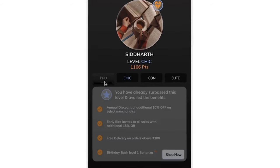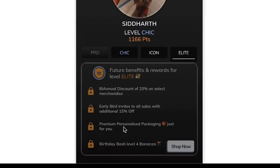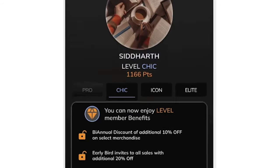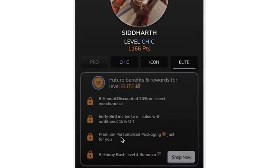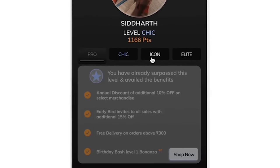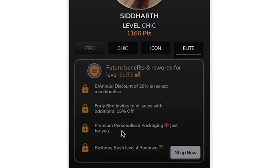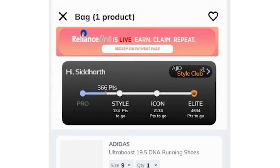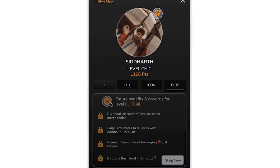I invented the Ajio Style Club and designed a loyalty club card where users can see key information about their progress — their current points, current level, and the points required to reach the next level to avail new benefits. I made this card interactive so users can access complete loyalty club details directly from it. I also designed an overlay displaying all benefits the user currently has access to, as well as used and future benefits, with the ability to click through various levels.